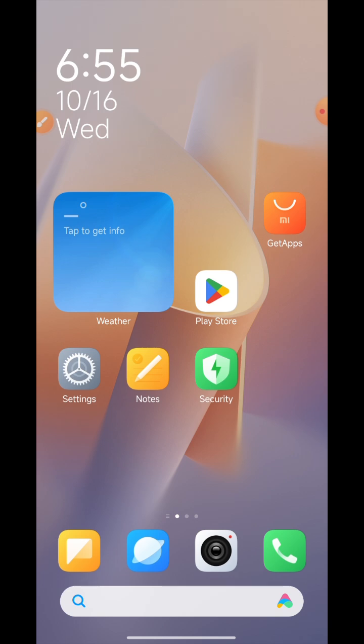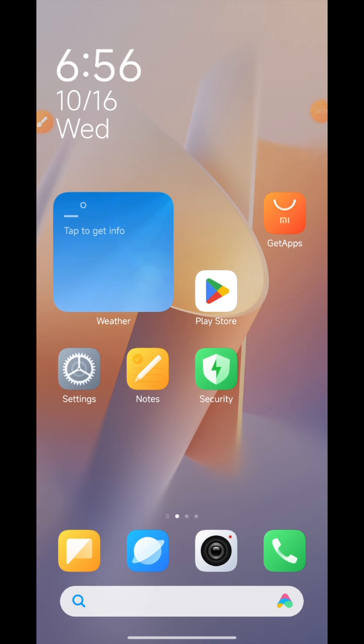One month ago you hid the gallery icon, but now you don't know which system to use to unhide the app and display it on your mobile phone. Watch this video and learn which system to unhide and use the gallery.